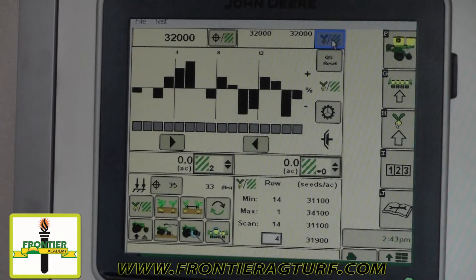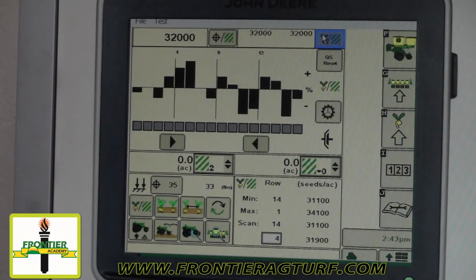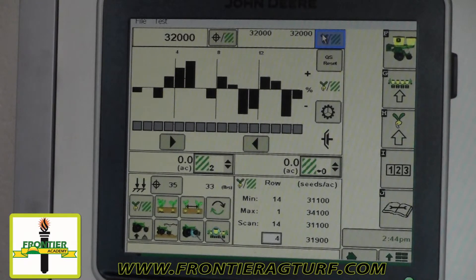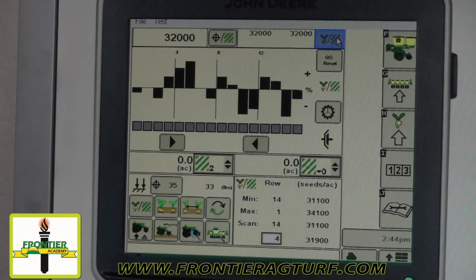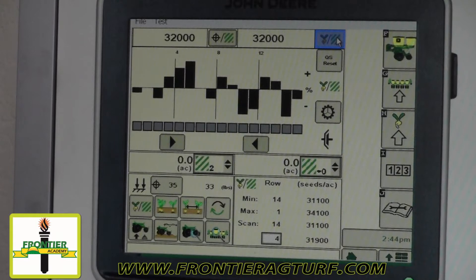If I hit this button, all it really does is split the planter into two or three depending on how many hydraulic sections you have. A 16-row planter will have two, a 24-row planter will have three, a 12-row planter will only have one. When it's like this, we're looking at the average of the two halves. When I hit the button, it will show me exactly what each half is doing, which could come in handy if you're having problems and want to diagnose whether it's a hydraulic issue, electric issue, and so on.